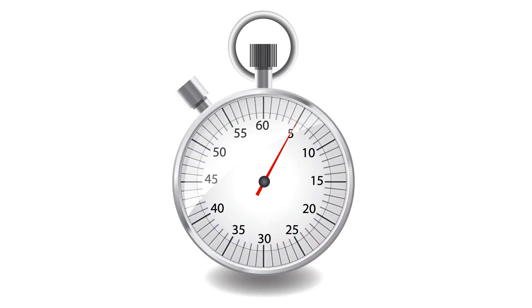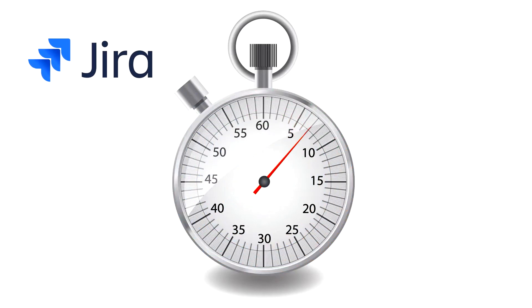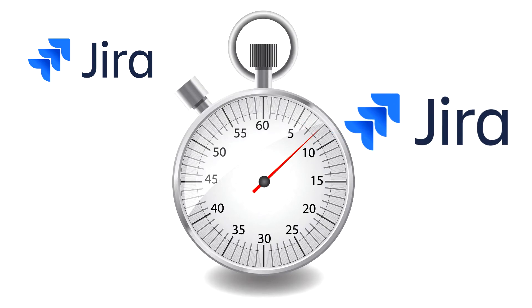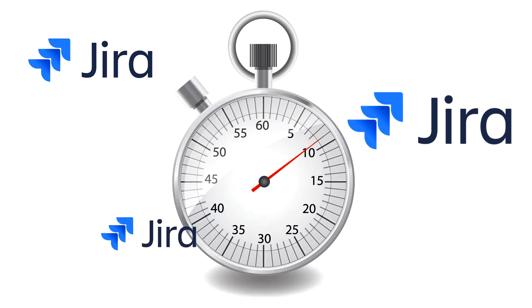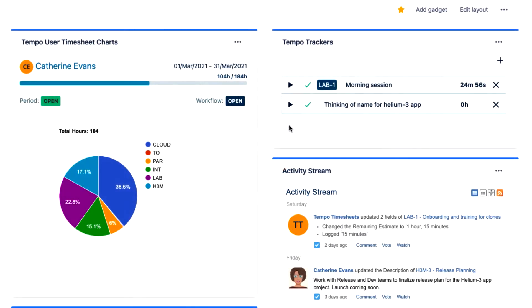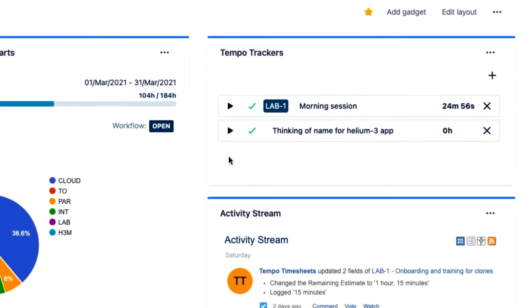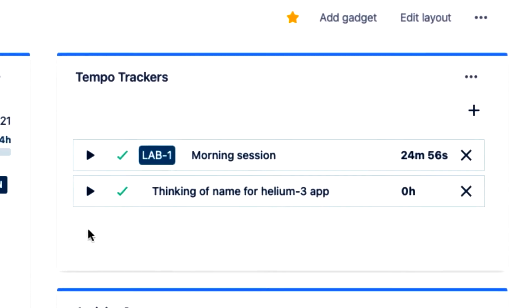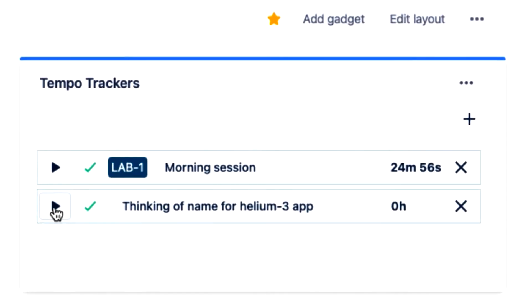You might want to use a tracker if you're working on several JIRA issues in a day and you don't want to figure out how much time you've spent on each one. Trackers also help eliminate errors since they keep exact time from when you start them until you stop them.